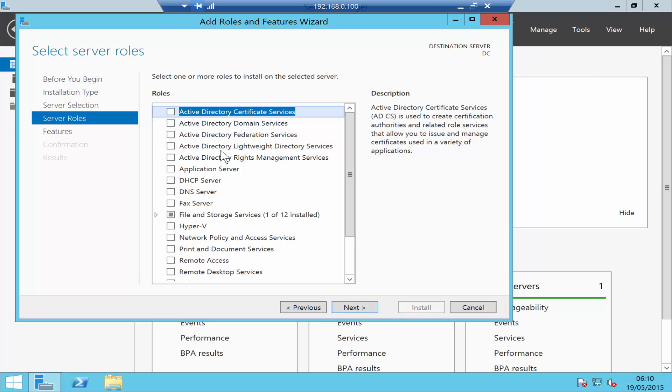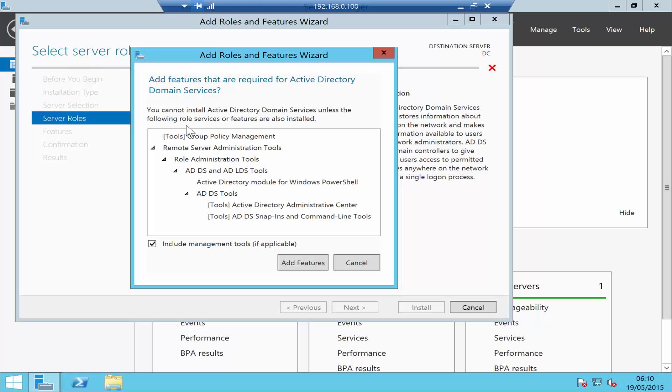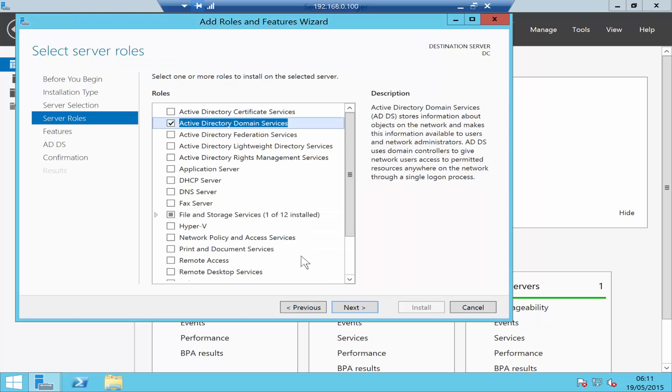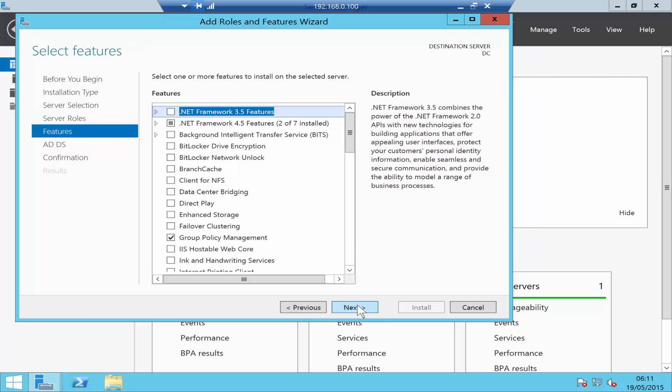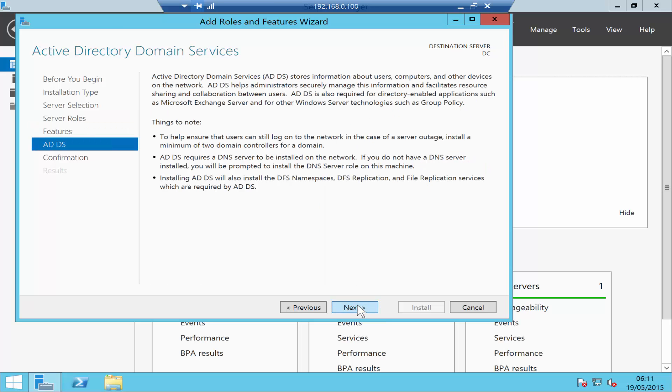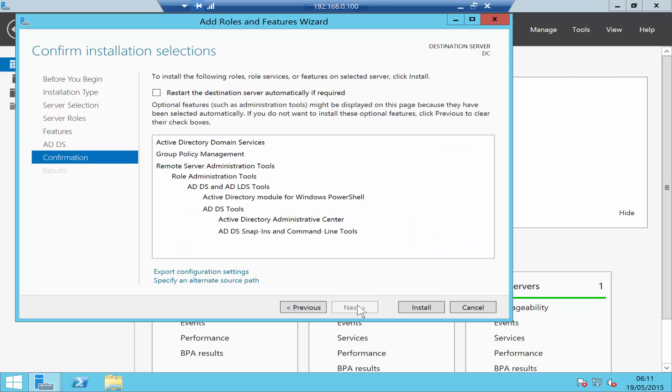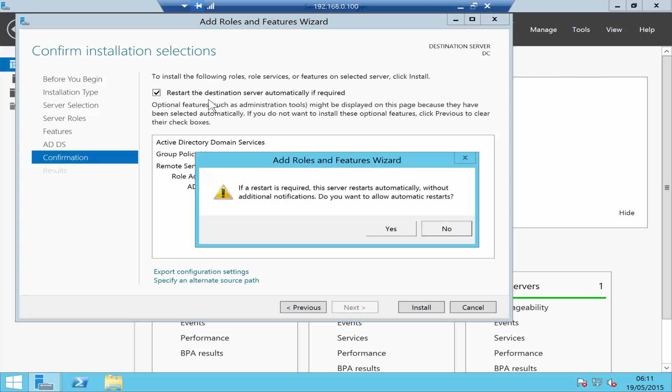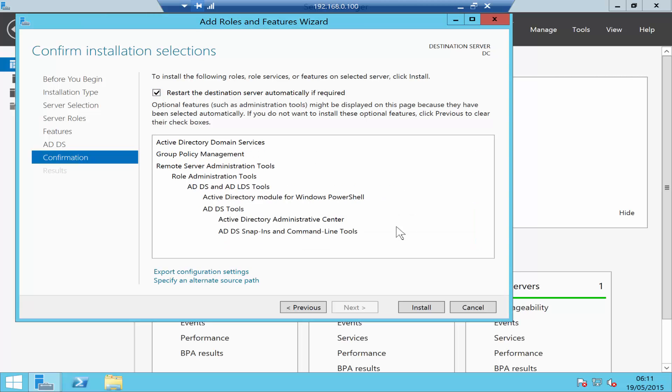I've got one server, so I'll just click Next. From the roles, select Active Directory Domain Services, click Add Features, click Next, click Next again, click Next again, and I will tick mark saying restart the server automatically if required. Click Yes and click Install.